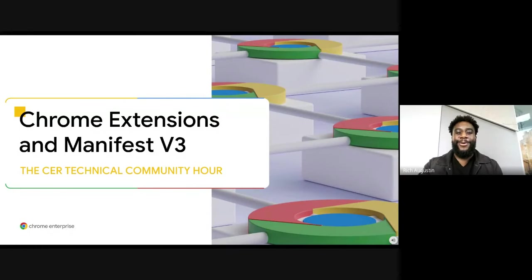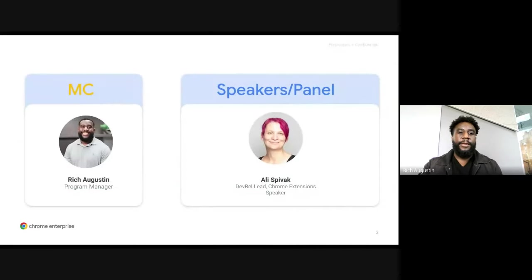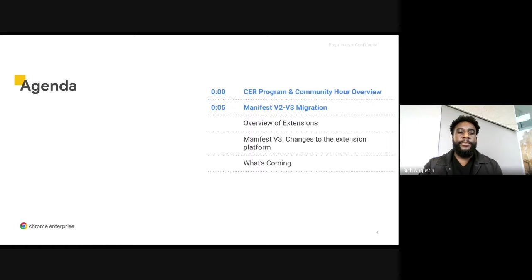Welcome to the CER Technical Community Hour. Today we'll be talking about Chrome Extensions and Manifest Version 3. My name is Rich and I'll be your host for today's presentation. Joining me today, we have our main speaker, Allie Speibach, who is a Developer Relations Lead for Chrome Extensions. For today's agenda, I'll start with a quick introduction of the CER Technical Community Hour program, then hand it over to Allie to cover today's topic and the call to action for our CER partners.